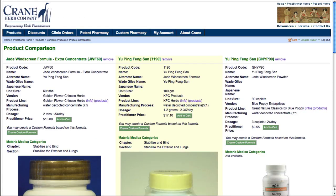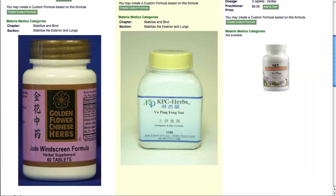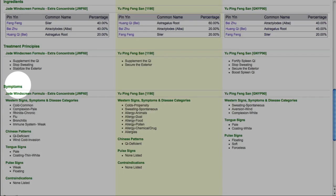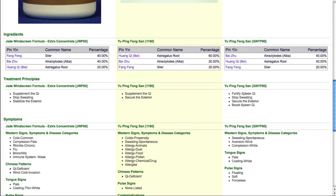You'll see that all three selected products appear. I can compare things like dosage, symptoms, percentage of ingredients, and price.